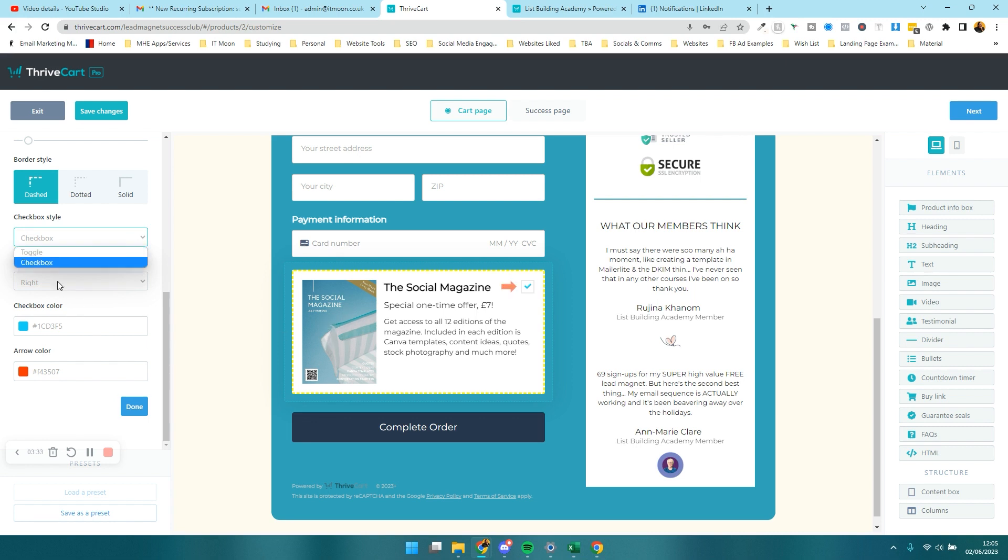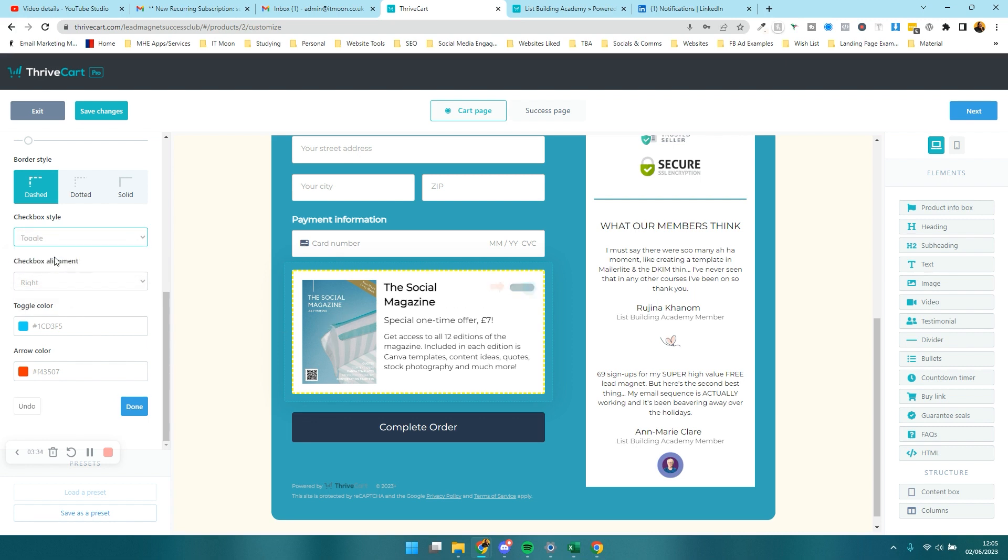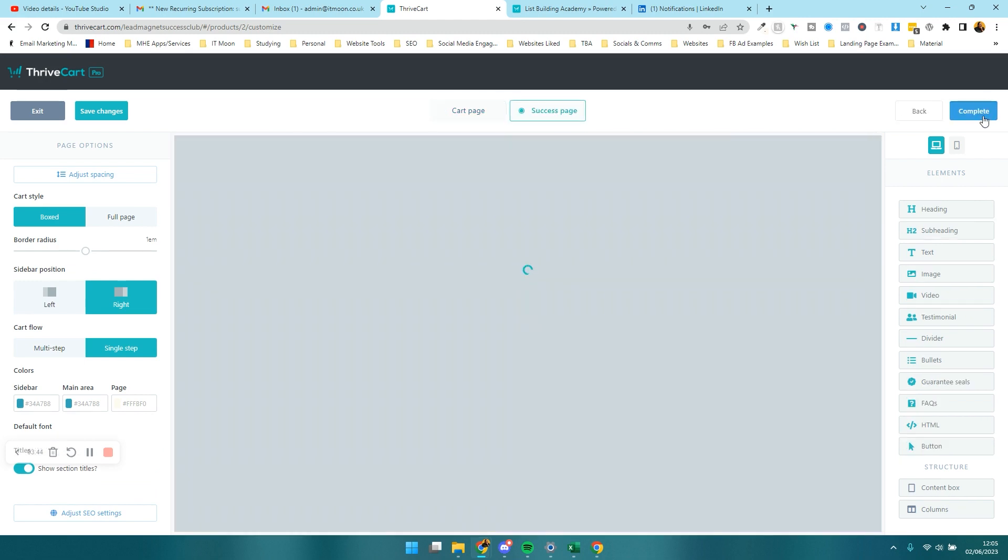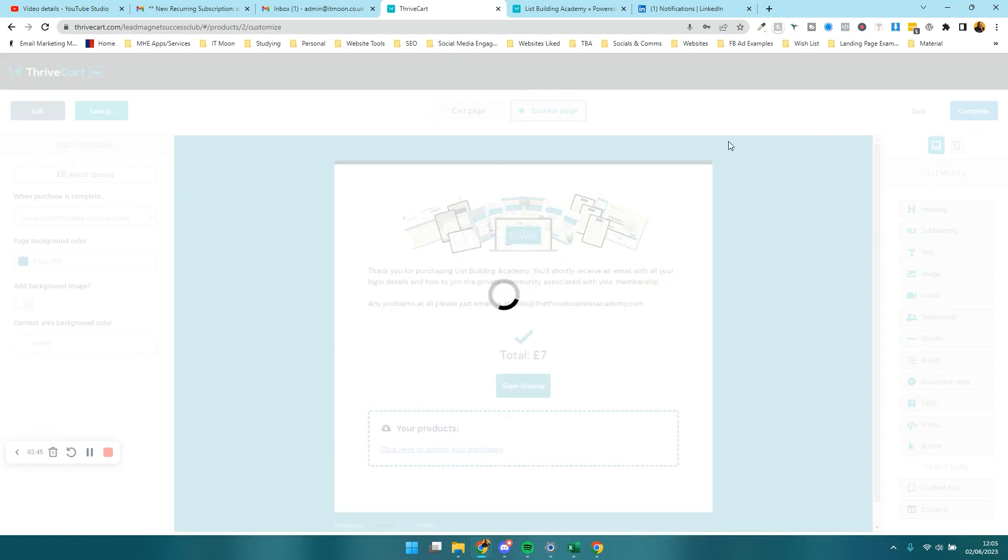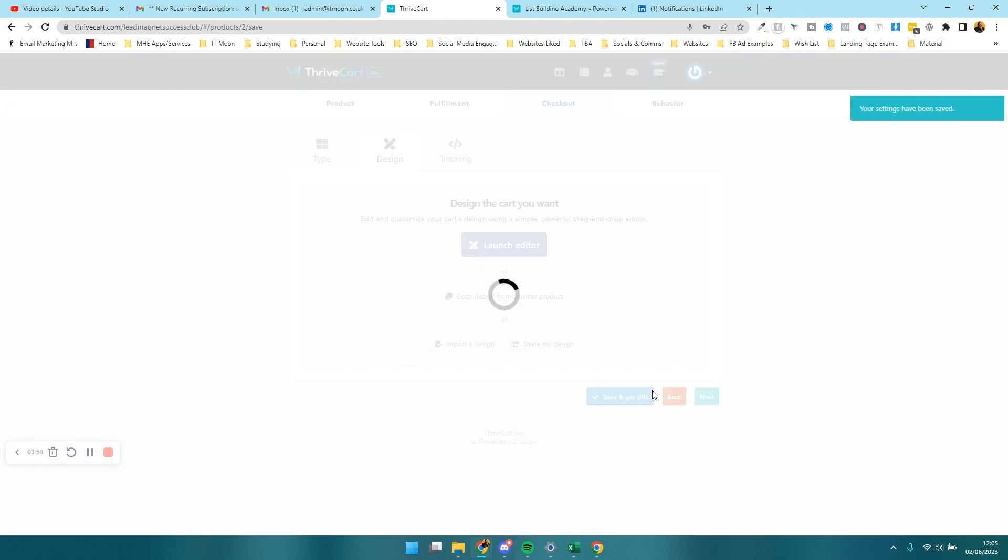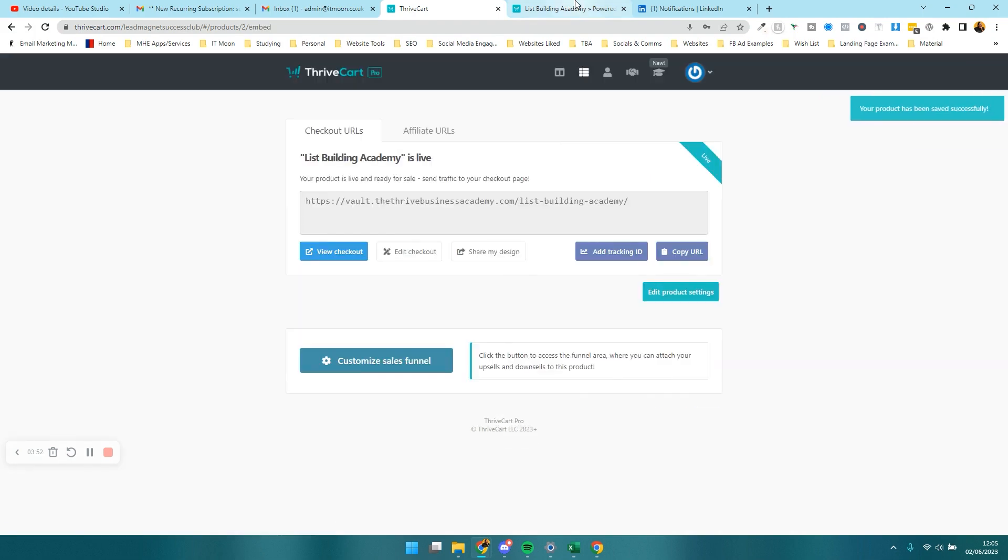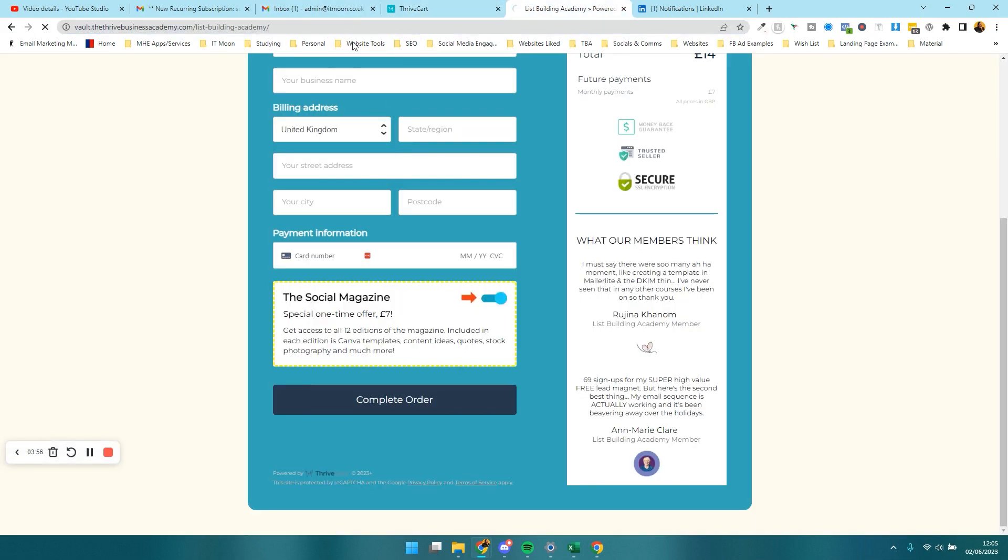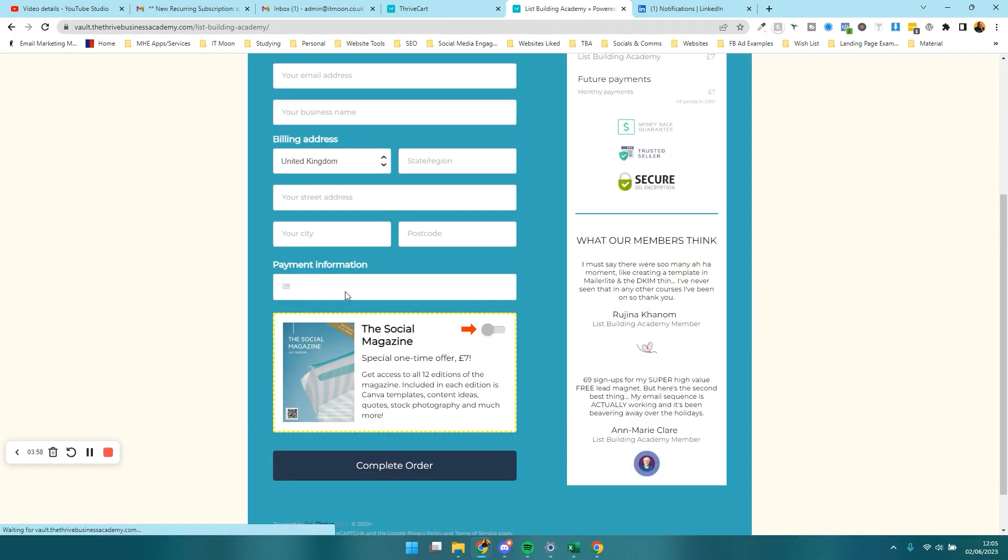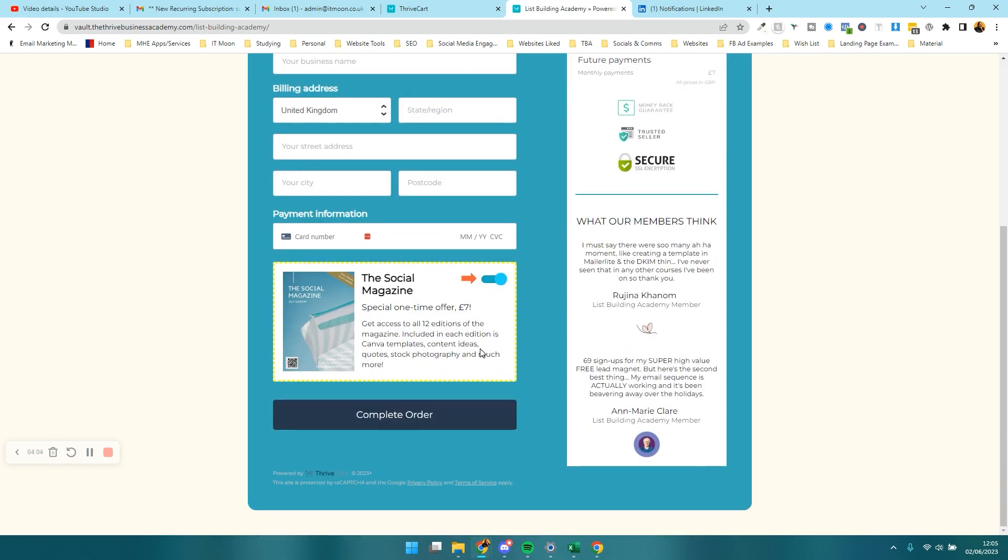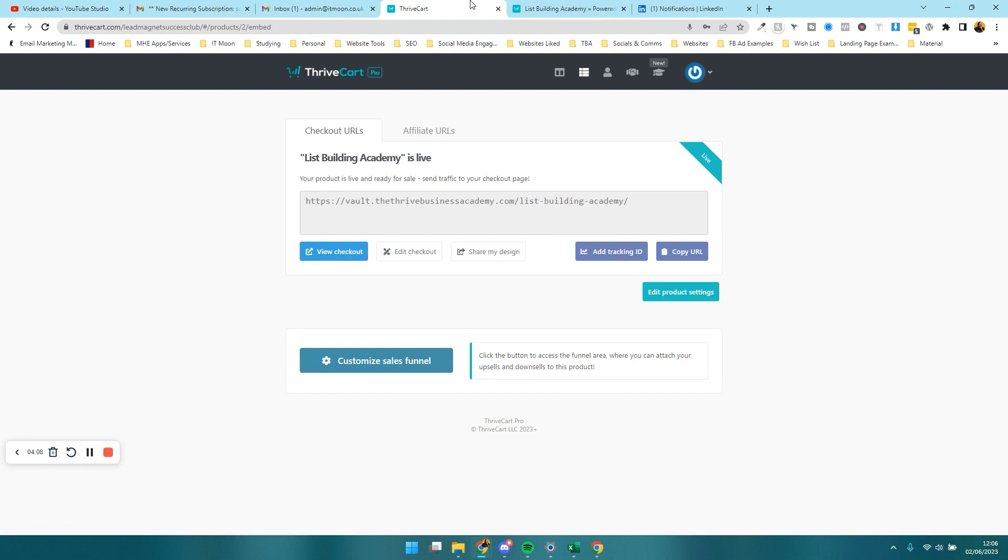Once you've done that you can just press done. You've designed it out now. You just press next and complete and that is it. That's how you would add an order bump on, done and dusted. If I just press save and get URL, you should now see this page will have changed just to prove that that's how you do it. If I just bring this up, we can see now it's got the image on there and they can toggle that on and it adds it to their order for them. Nice and easy, and that's all you need to do.